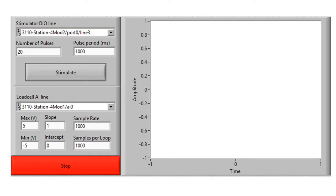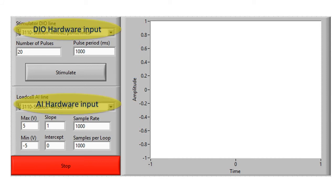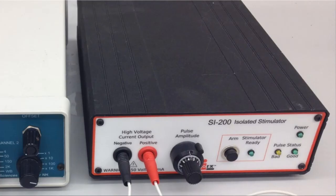Make sure that you're connected to your Ethernet DAC via Measurement and Automation Explorer. Enter the correct hardware lines for both the load cell and stimulator. Set the total number of pulses to 20 for this example and the pulse period to one second, so we can visualize the pulses on the stimulator.